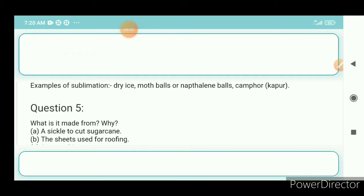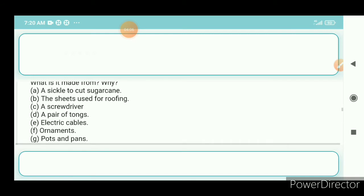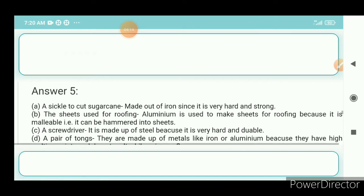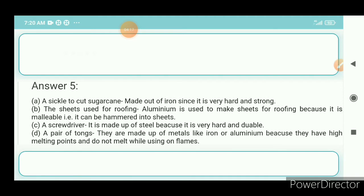Question number 5: What is it made from? A — a sickle to cut sugarcane: it is made of iron since iron is very hard and strong. B — sheets used for making roofing: aluminium is used because it is malleable, i.e., it can be hammered into sheets. C — screwdriver: it is made of steel because it is very hard and durable. D — a pair of tongs: made of metals like iron or aluminium because they have high melting points and do not melt while using flames.